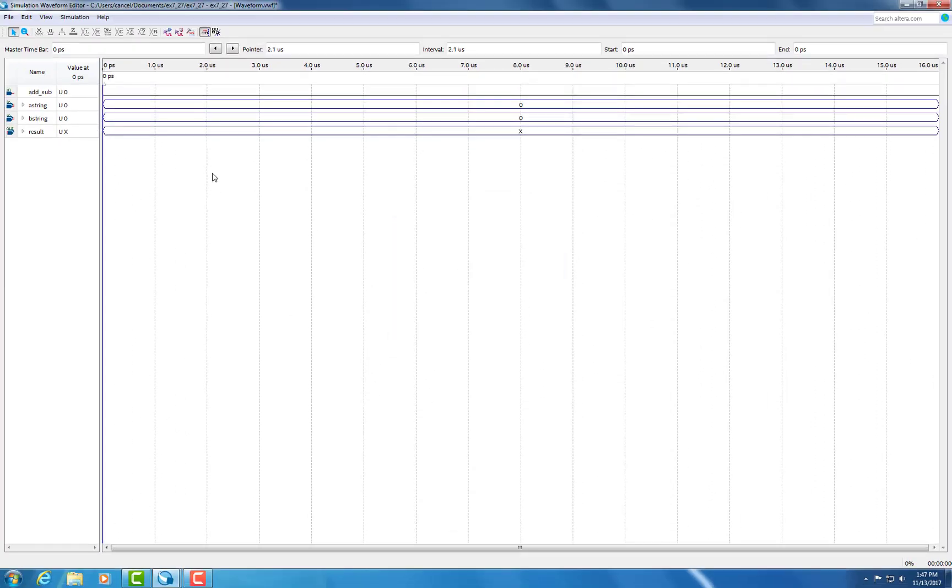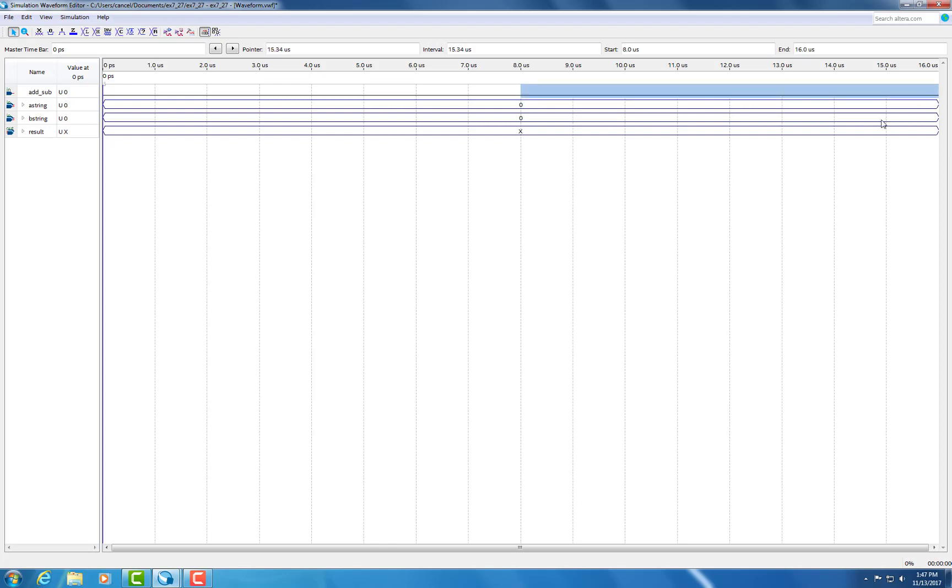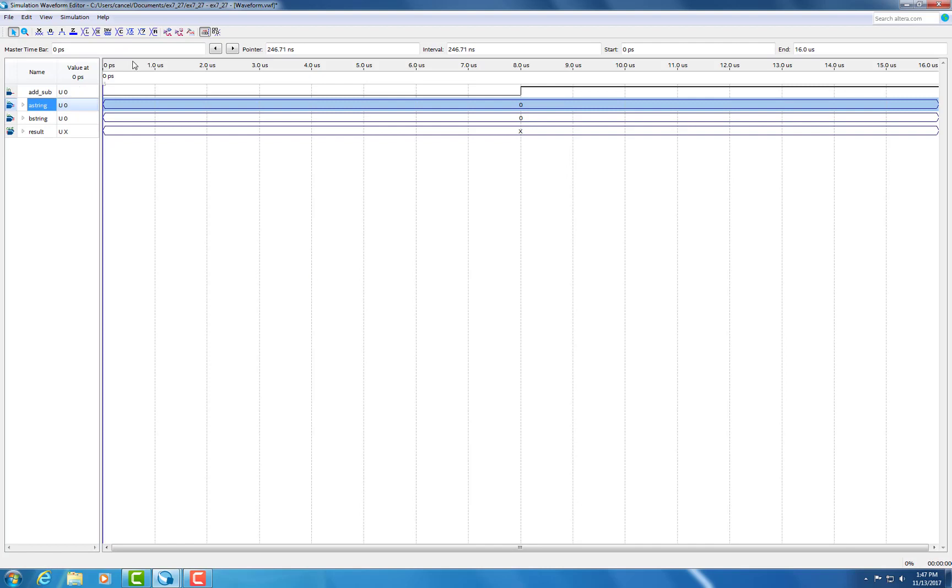Now the first thing you want to do is we're going to make this half adding and half subtracting. When the add and subtractor is on high, it'll subtract.